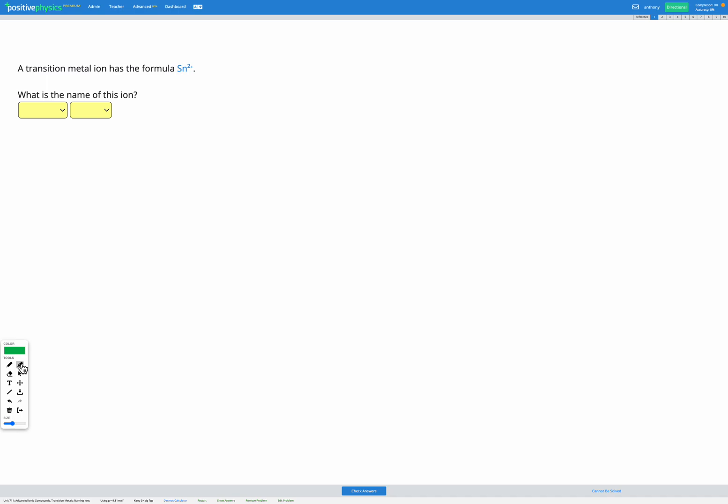In this skill we're going to be looking at transition metal ions and looking at their formulae and their names. So this is slightly different than what we've done so far.